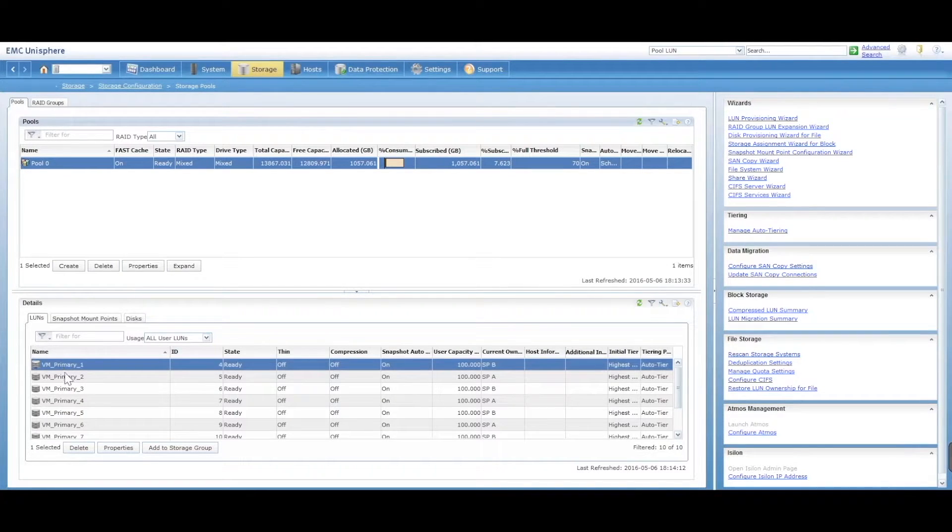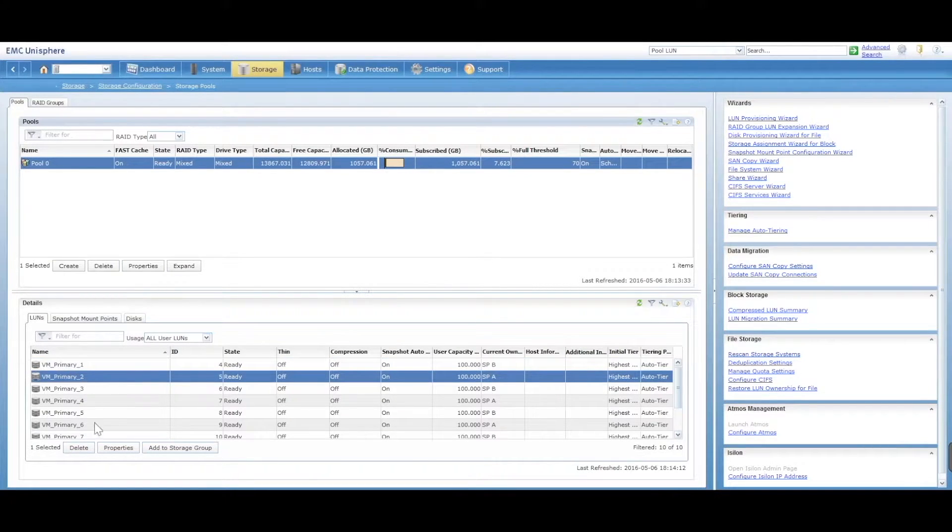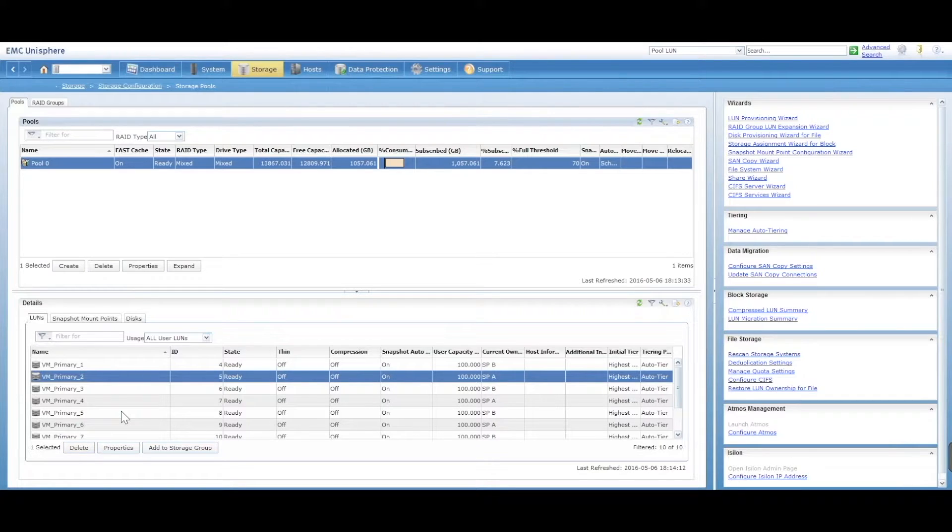You can go ahead and select a LUN and delete it, and that will delete that LUN from your storage pool itself.